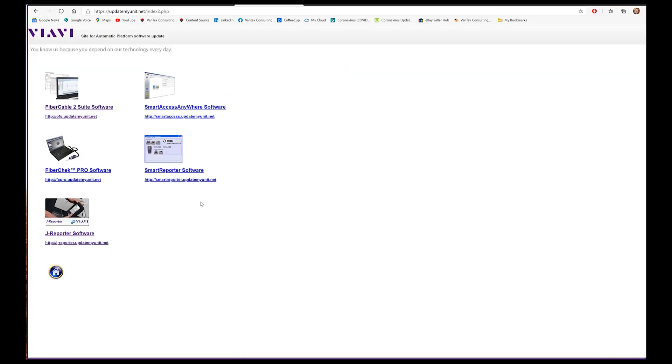What we're looking for is application software here for your desktop. This will give you what runs on computers. What you're interested in at this point is FiberCheck Pro software. This is a free of charge program, so once you download that, just go ahead and install that on your machine.